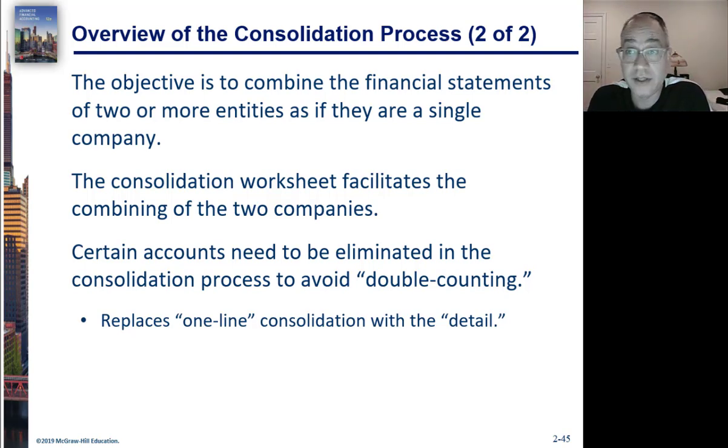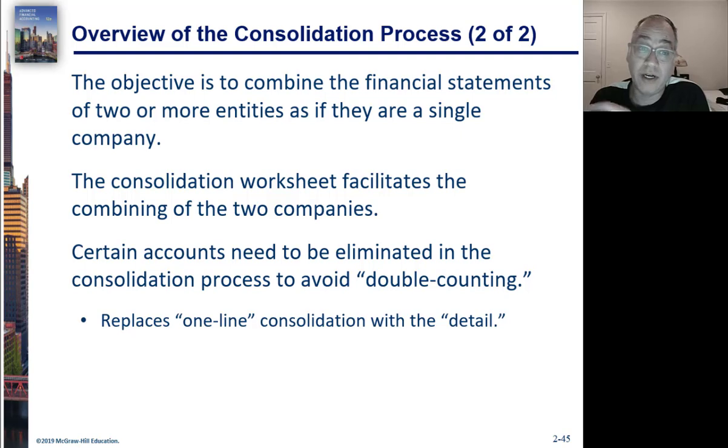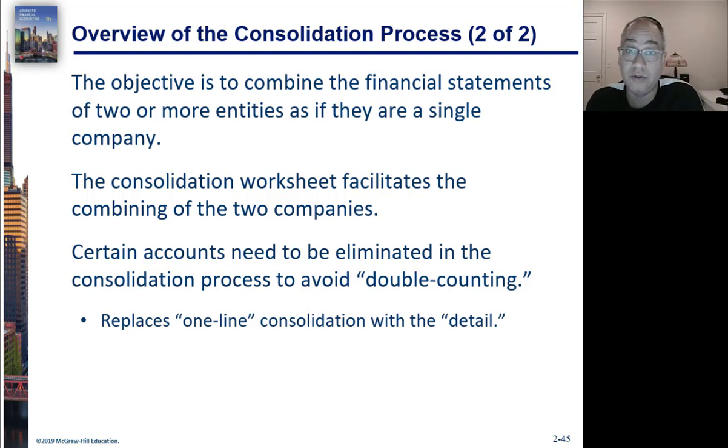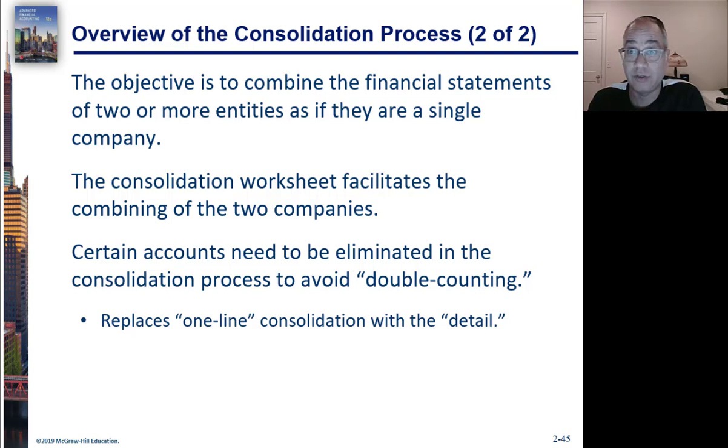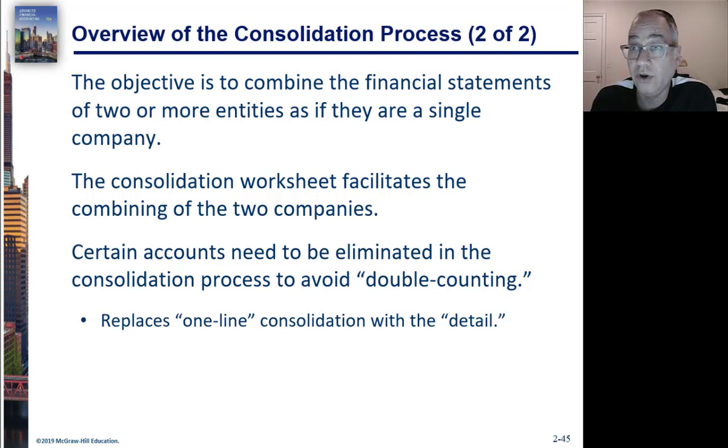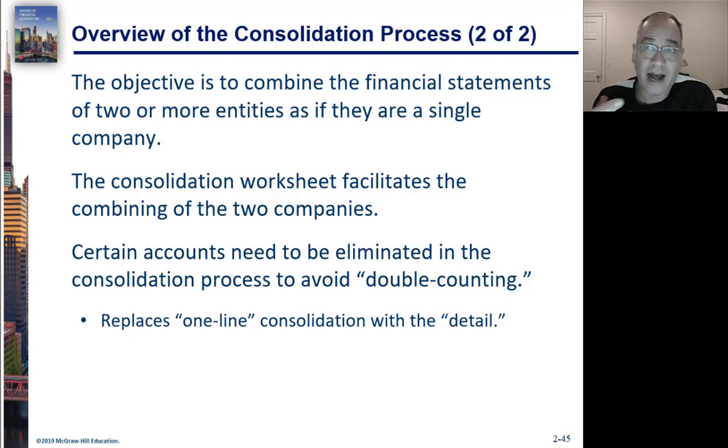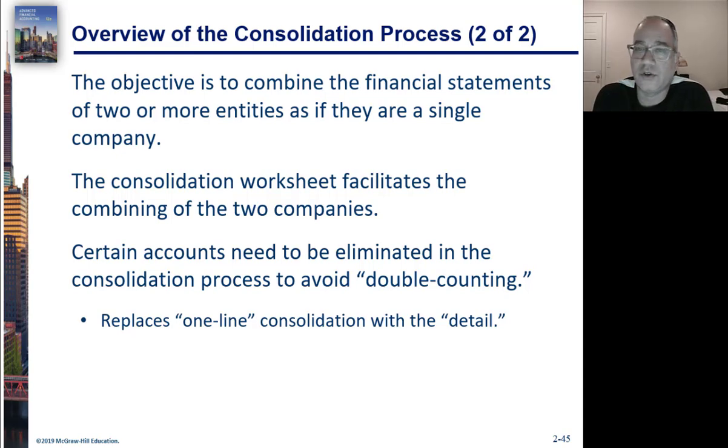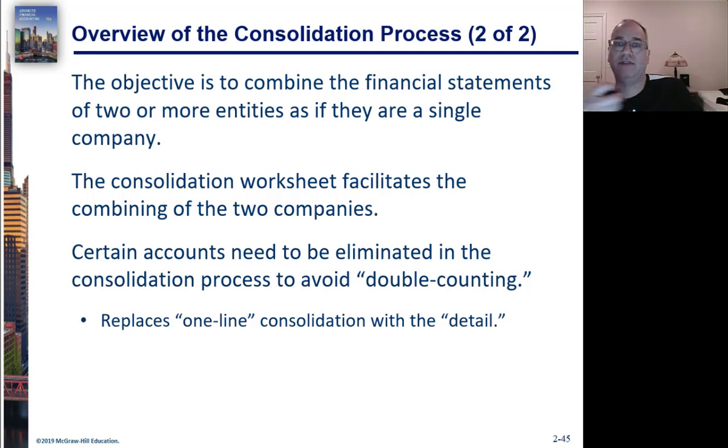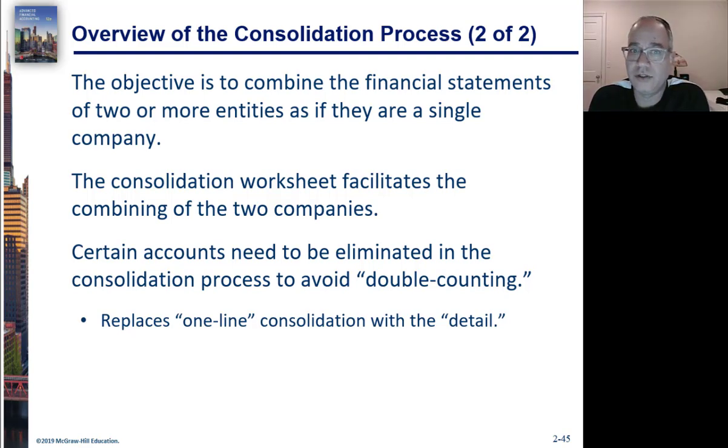Before there's an acquisition there's nothing to consolidate. But under the old pooling method what you would do is you'd actually consolidate for as many years as you present your financial statements regardless of whether the companies were actually one company, whether they actually acquired or not. So we only start consolidating as of the date of the acquisition under modern acquisition accounting.